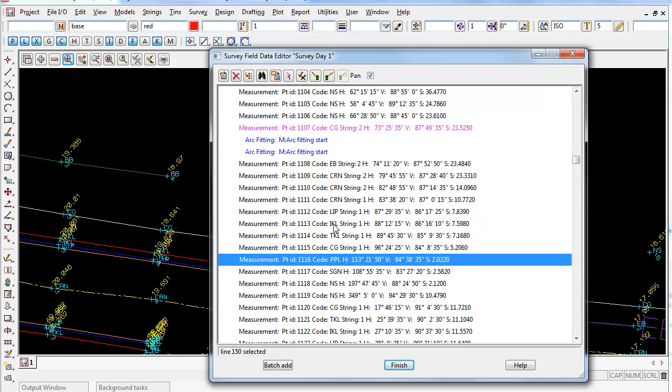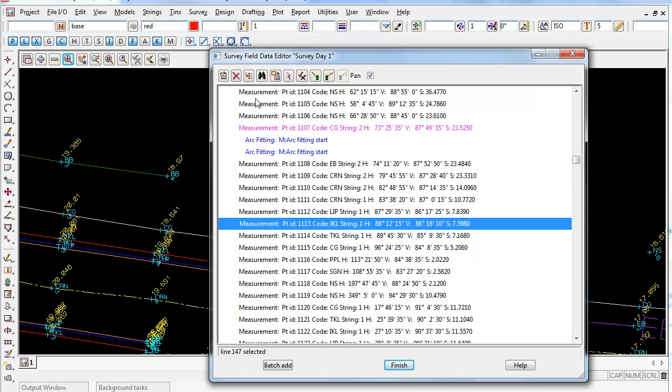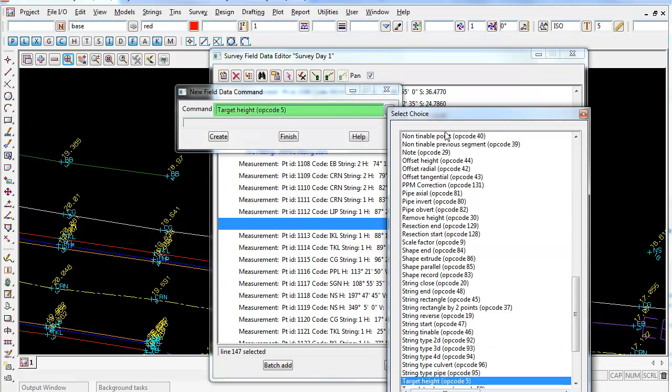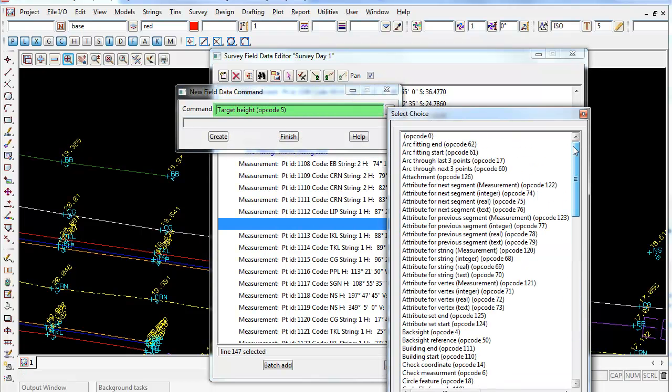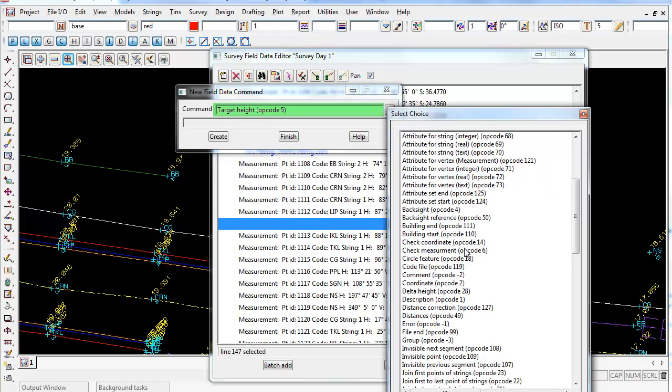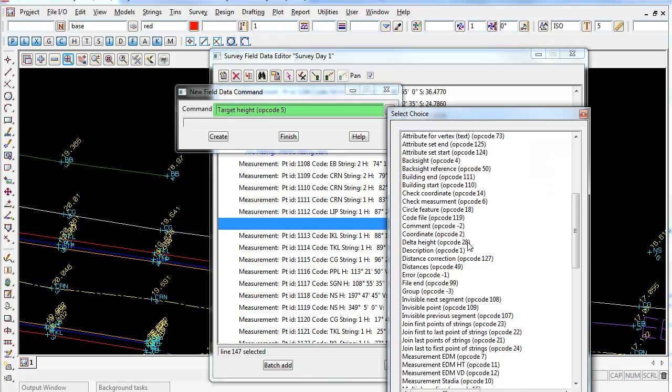There's a couple other handy little edits in here. If I click here and go Insert, one of the most other common ones people use other than the arcs, you can make an attachment. So I can add a photo in using opcode 126 here. I can make a check measurement if I wish.